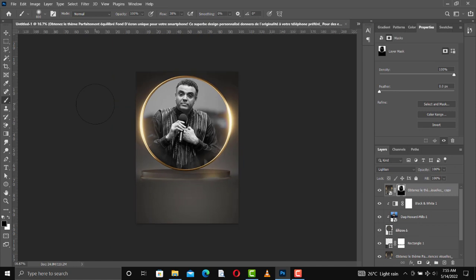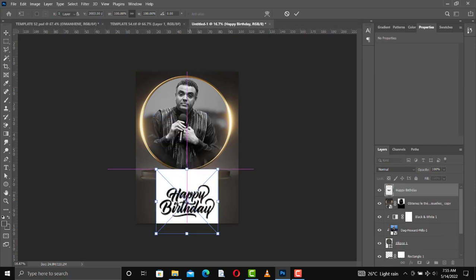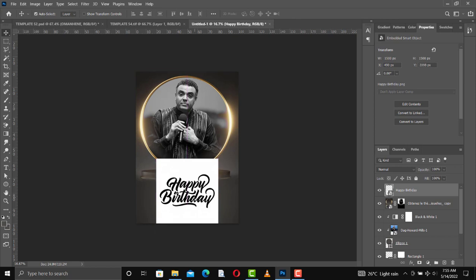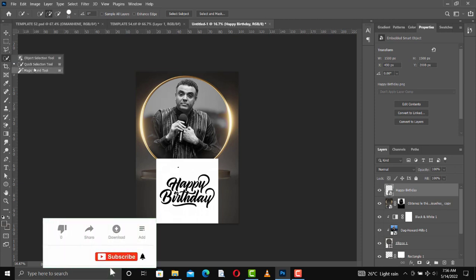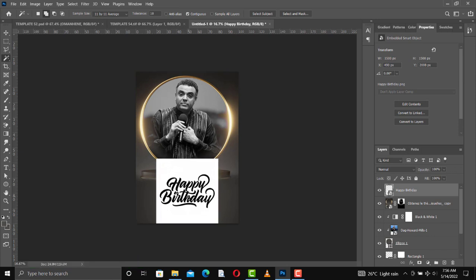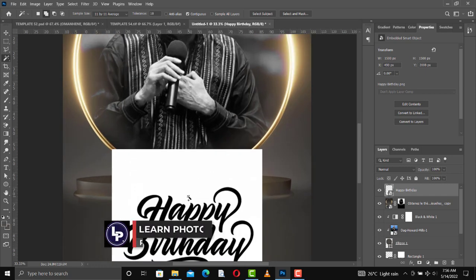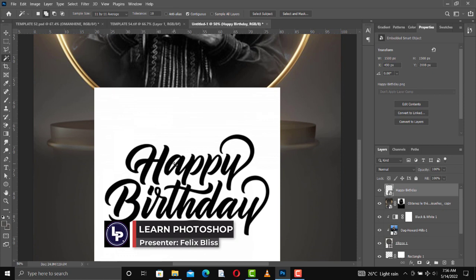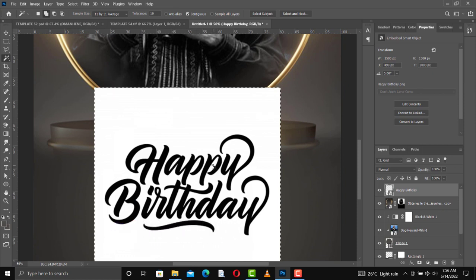Now we are done with the base design. What we are going to do now is add the 'Happy Birthday' text and the name. I'll bring in this Happy Birthday text. After bringing it in, you can see the color is black and we can't use black on black, so we need to change the color to gold or white. To do that, go in for the magic wand tool and select the region. We've selected all the white — now we need to select the inner part. Let's zoom in and select again — select these particular areas, taking our time.